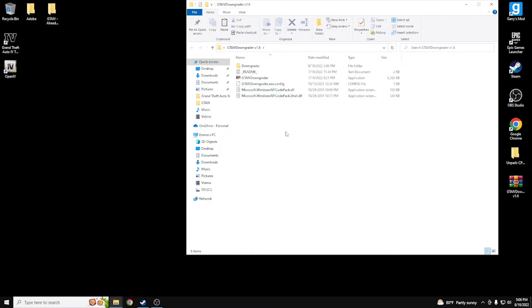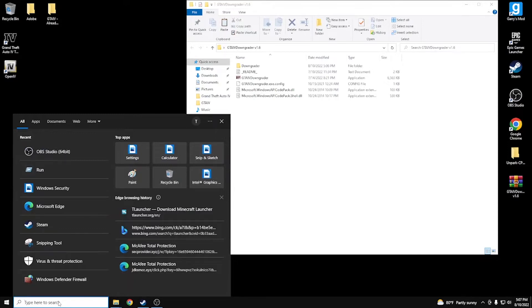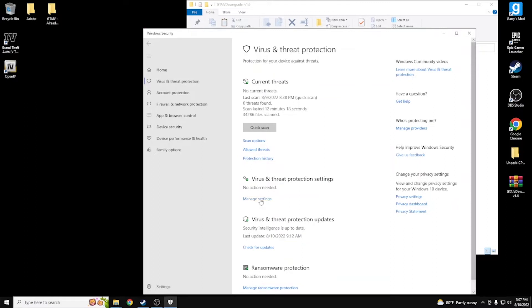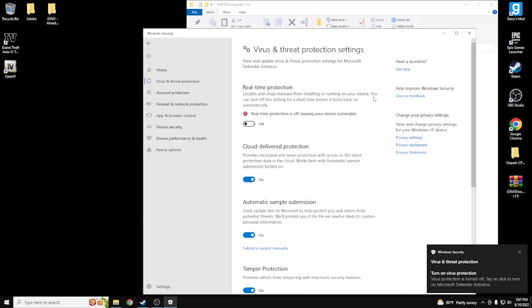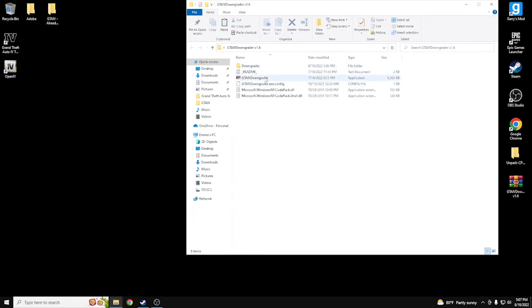Before you run it — actually, even before you extract it — you need to go to Virus and Threat Protection in Windows settings. Turn it off, because most of the time Windows Defender is going to detect modding files as a threat and not allow them to go through. I always turn it off when downloading files that aren't from a named brand or named source.